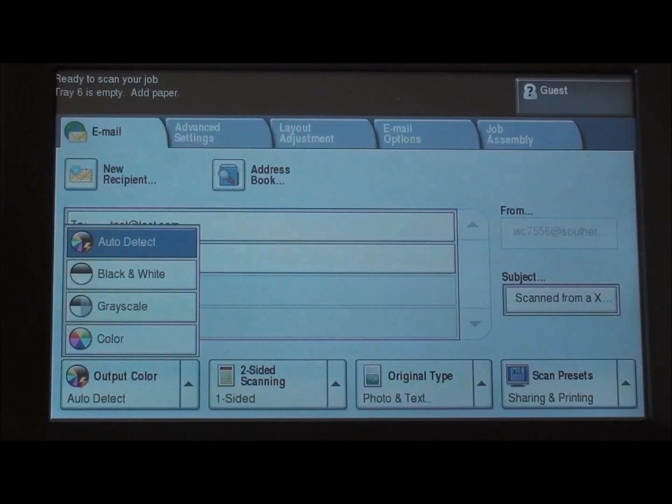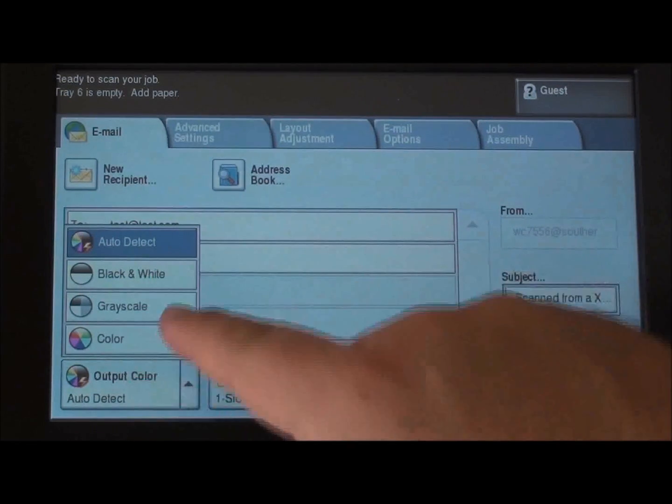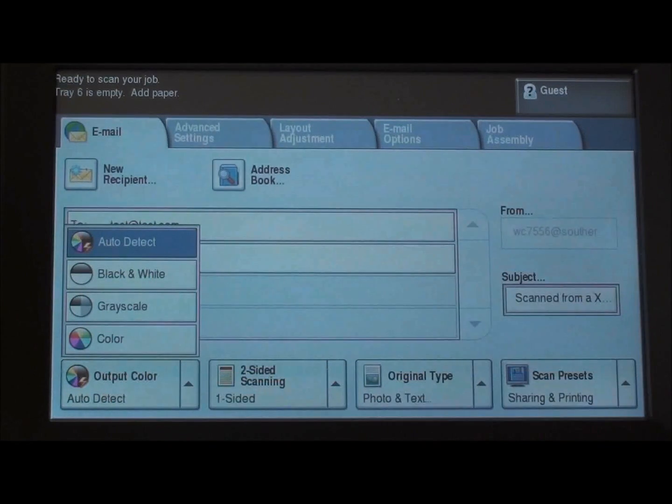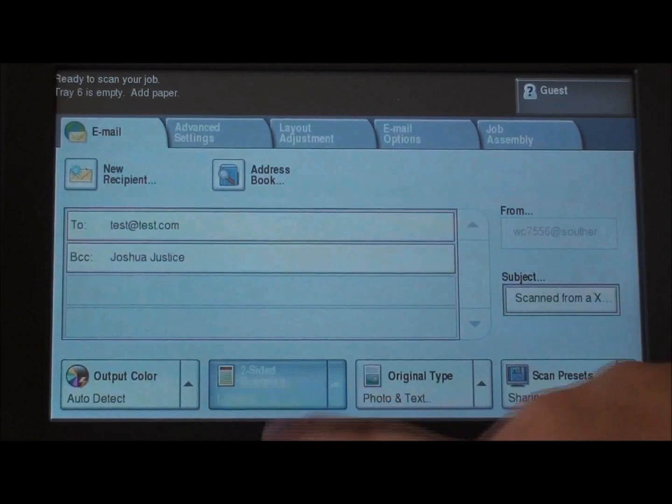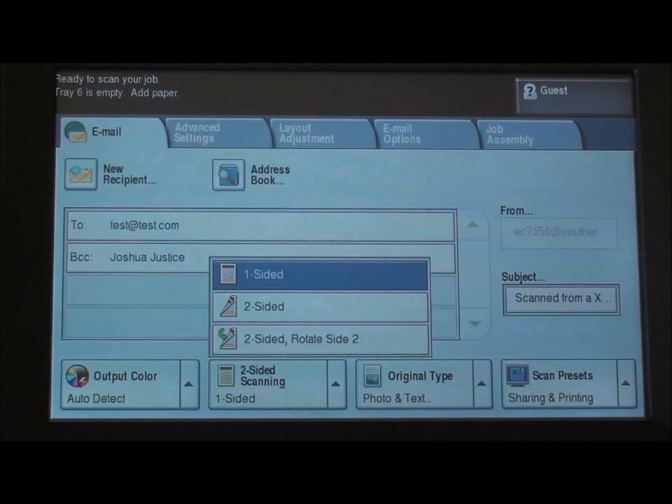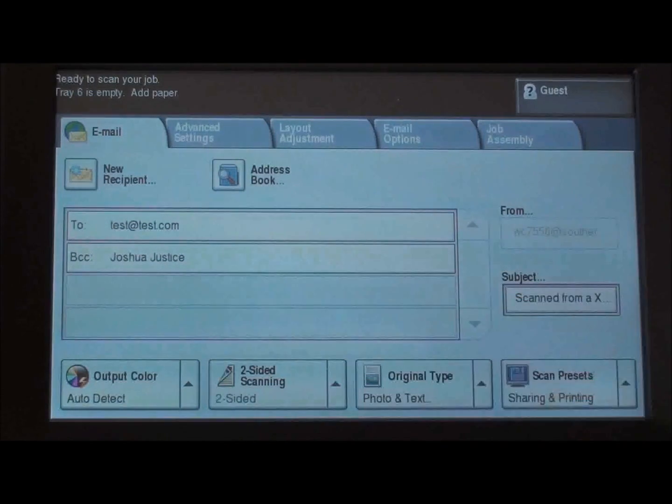By default our output color is auto. We can change to black and white, grayscale, or color if you wanted to. Our two-sided scanning is one-sided by default but we can choose two-sided as well.